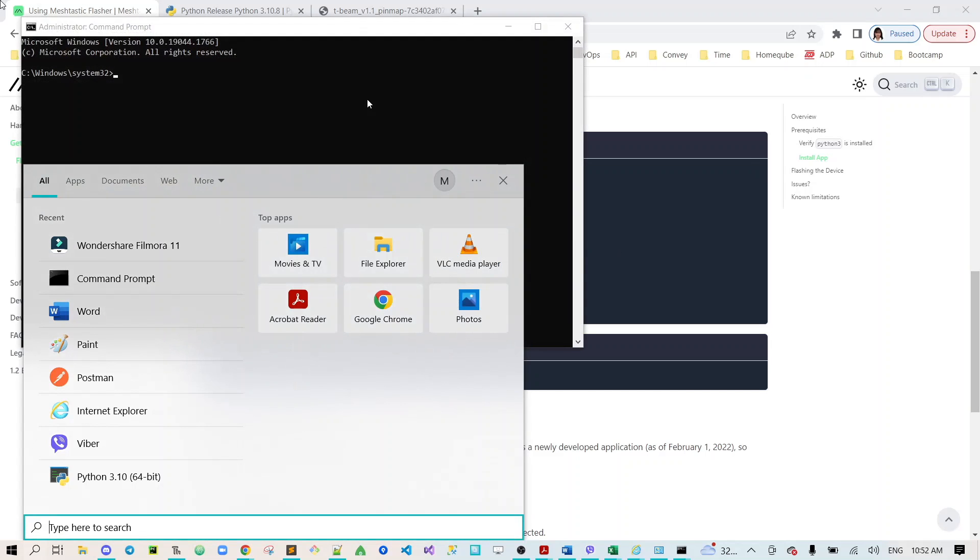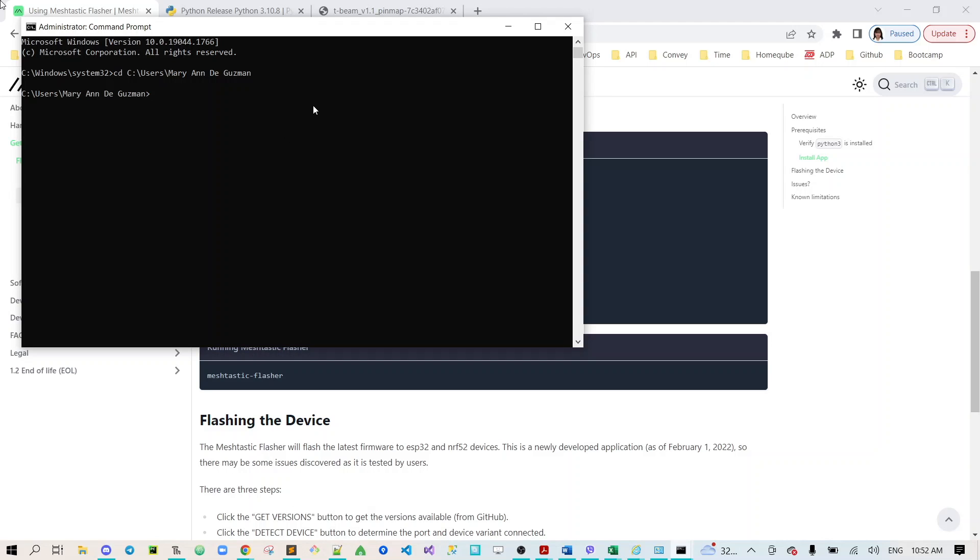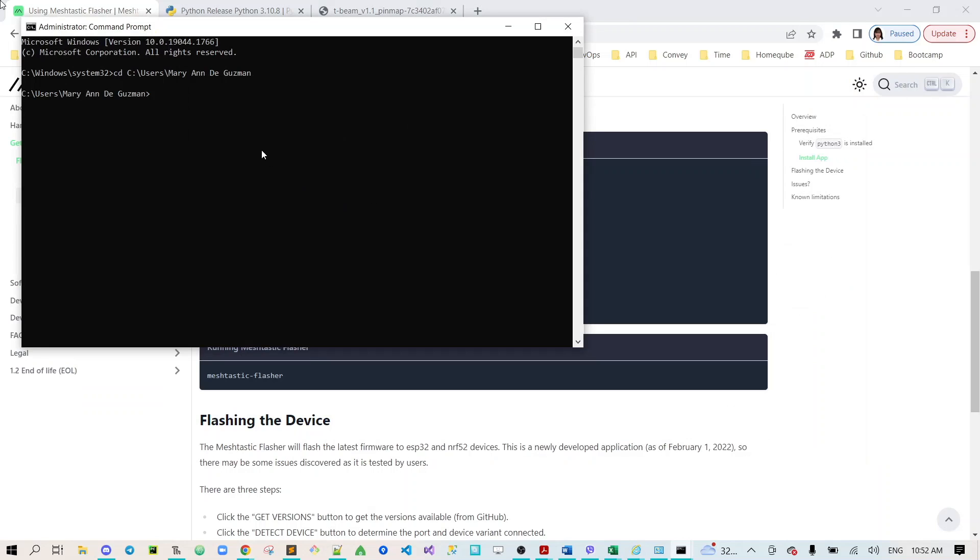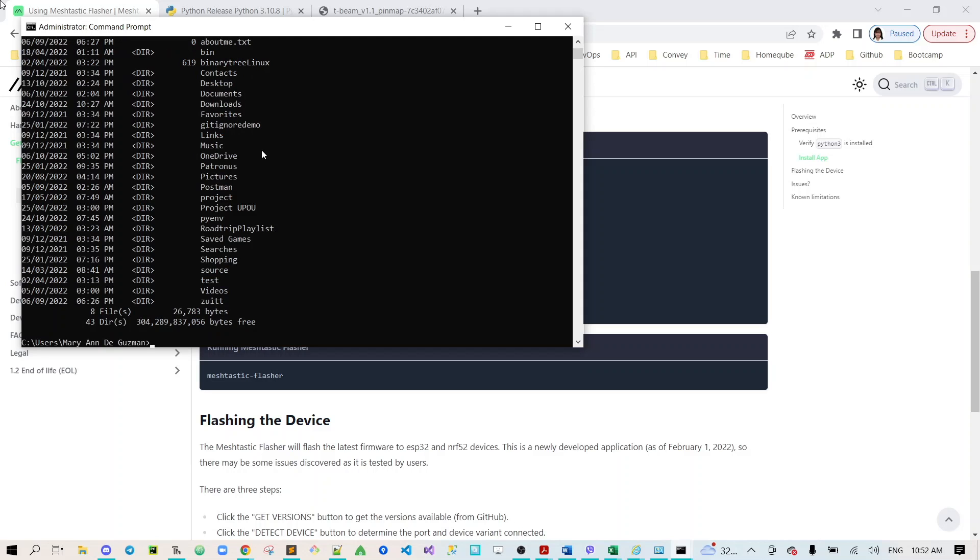You need to change the directory to the C drive but I'll be going straight to users and then Mary Guzman. Then after that you need to create a directory for the Python virtual environment but I already have this so I'll check the directory inside Mary Guzman. I have pyenv so I'll just change the directory to pyenv.